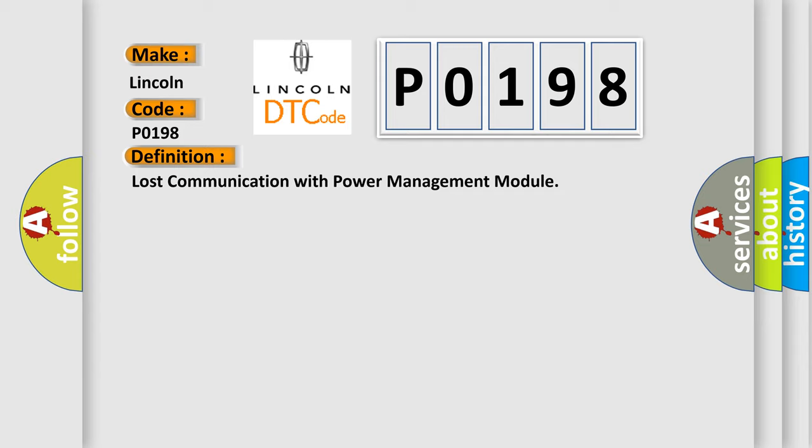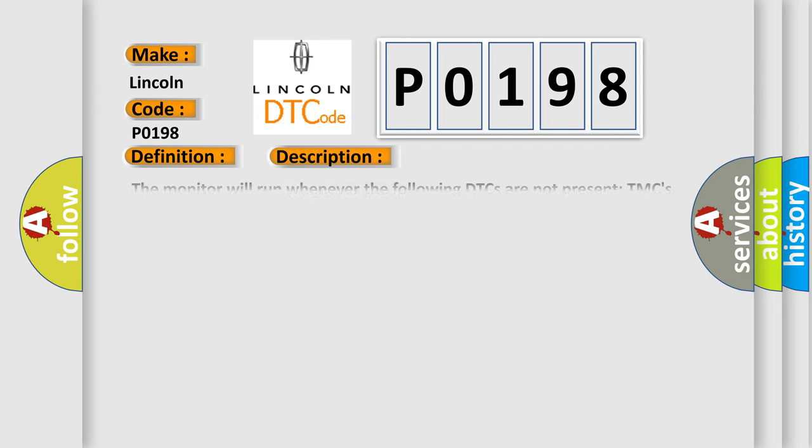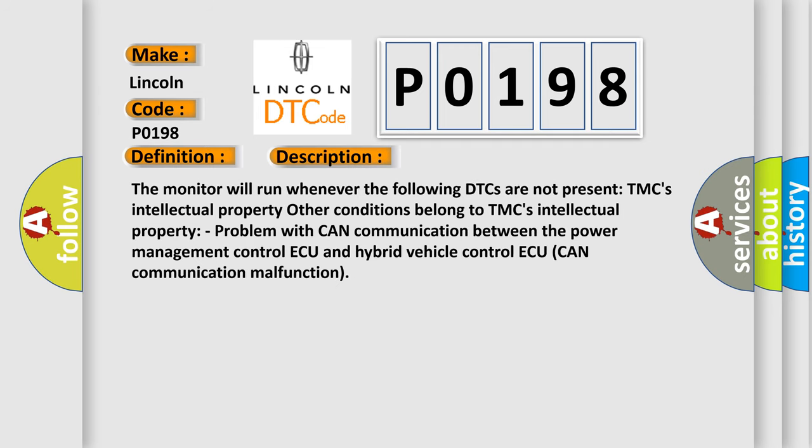And now this is a short description of this DTC code. The monitor will run whenever the following DTCs are not present. Other conditions belong to TMC's intellectual property. Problem with CAN communication between the Power Management Control and Hybrid Vehicle Control. CAN communication malfunction.